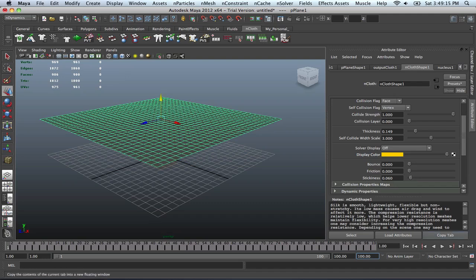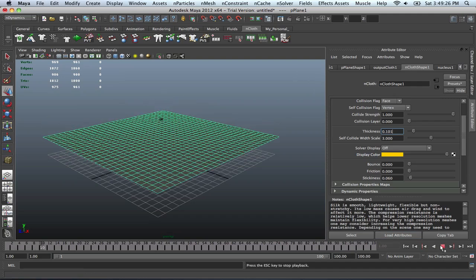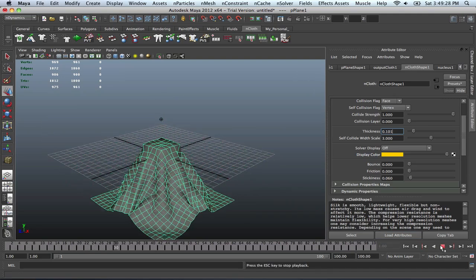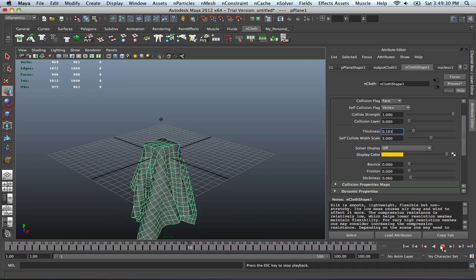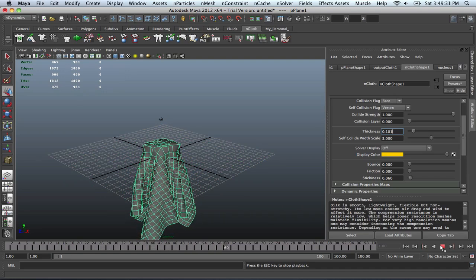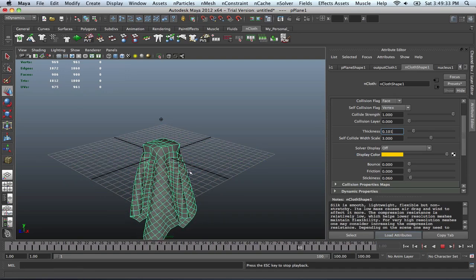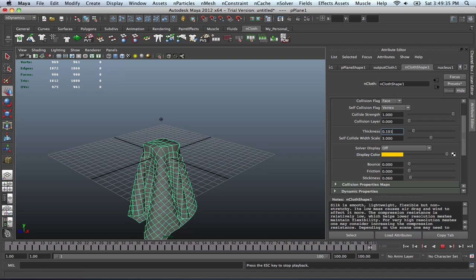And for the thickness, maybe we can probably decrease that as well to maybe 101 or something. Alright, back to the beginning of our animation and let's play. And still, same thing. Obviously, probably doesn't fall off as, really fall off at all.